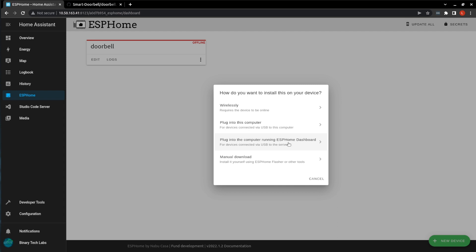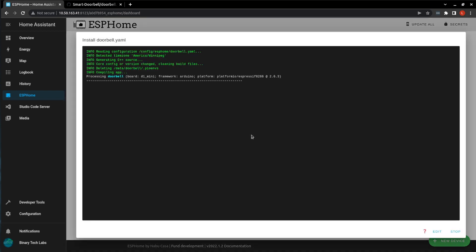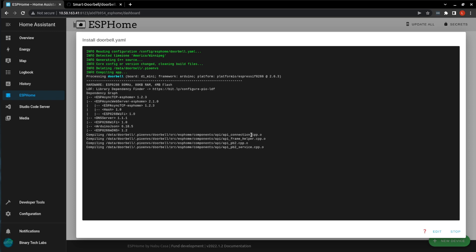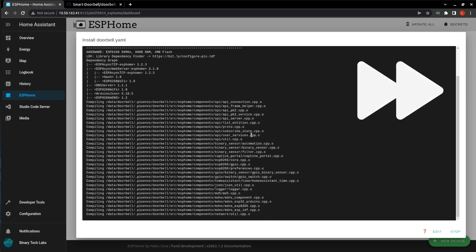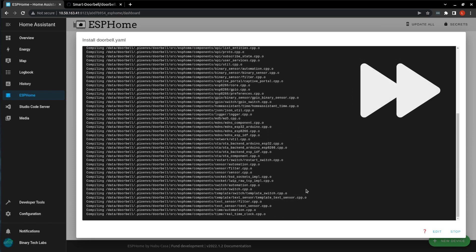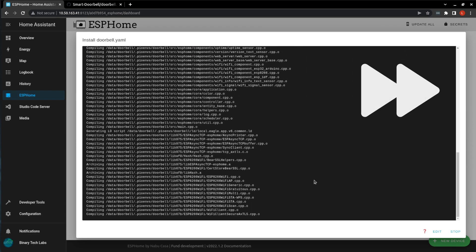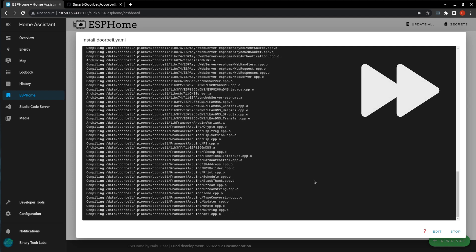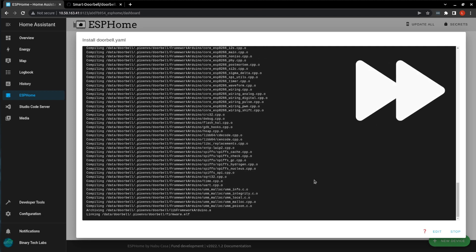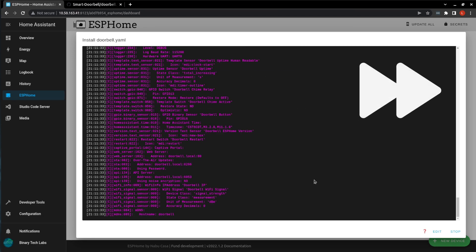I'll select the USB device, and it'll begin to configure the D1 Mini and flash everything that we've written in there. First time that this compiles, it will take a little bit of time, because it does have to download and compile all the different components that we have put into our YAML file.